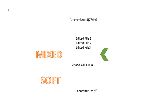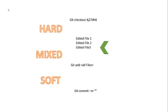But if you do a hard reset — remember, this is the most dangerous reset — it says, oh, you edited what files? I don't know what you're talking about. You didn't edit anything. All it knows is that we're on this different commit now.